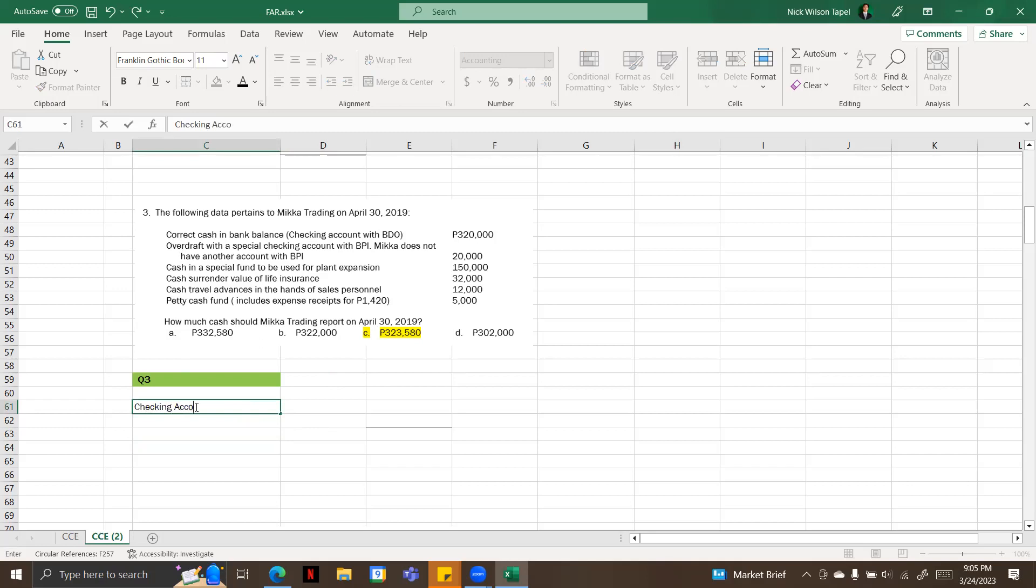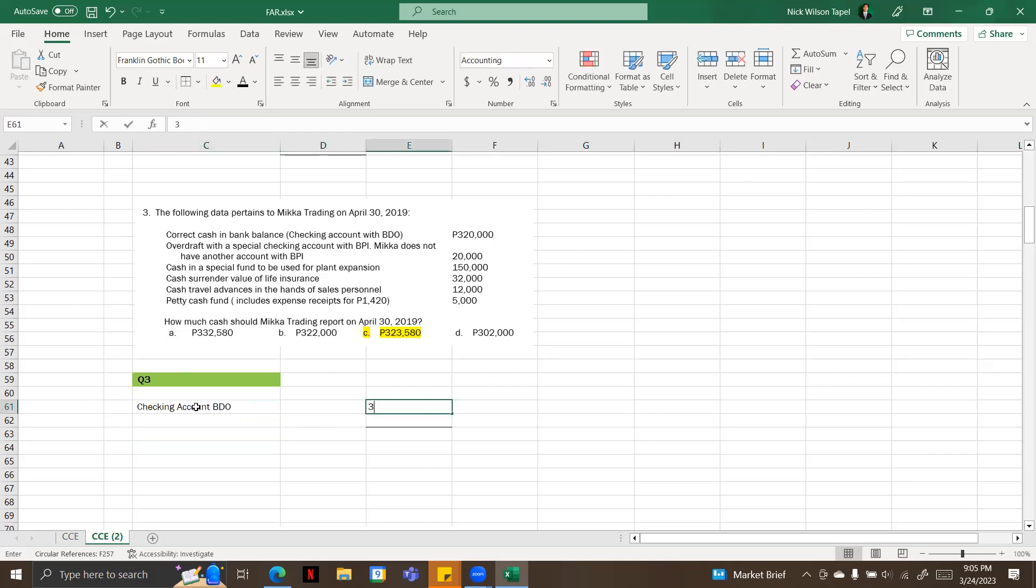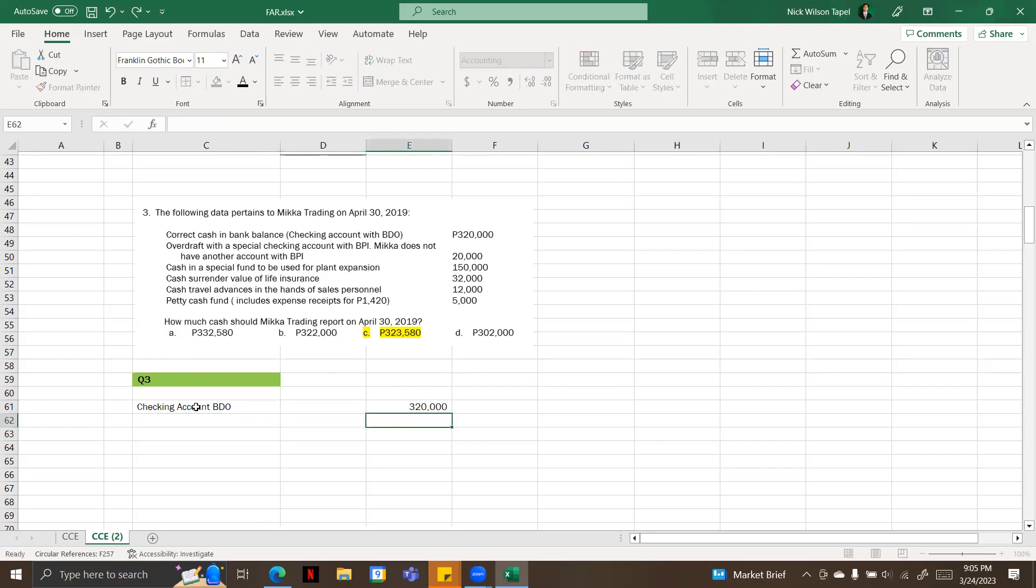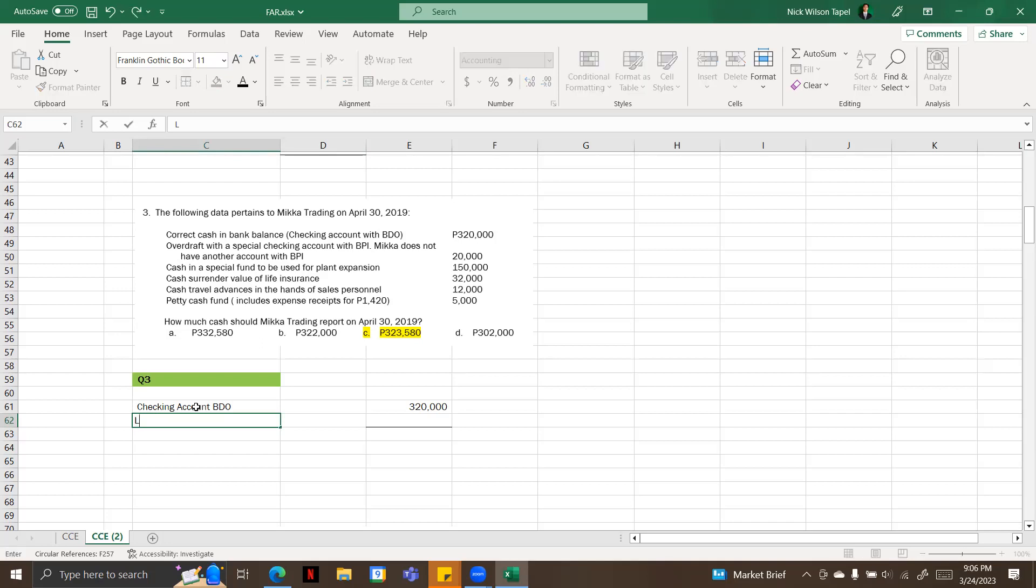Checking account, that is 320,000. Next is overdraft with a special checking account with BPI, and Mica does not have another account with BPI, 20,000. That is bank overdraft which is not included because that is a liability.